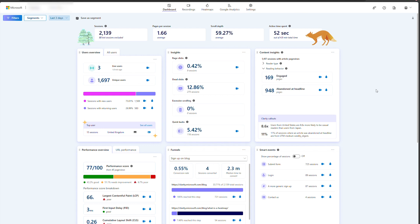As always, you can view heat maps and recordings for each specific scenario to better understand why a user may be one and done and how you could convert them into casual or serious readers.